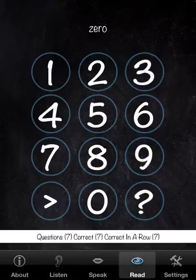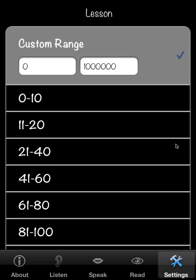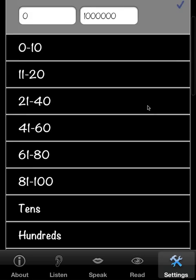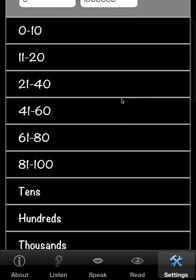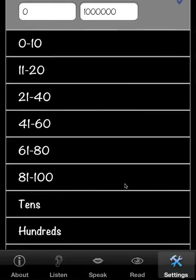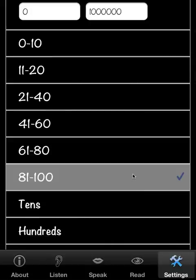We'll go to Settings now. There are a few settings. The first set is Lessons. The lesson we've been using has been the custom range from zero to one million — the full scope of the numbers. But if we had a test coming up, we could just pick one range here. This is applicable to both Listen and Read.